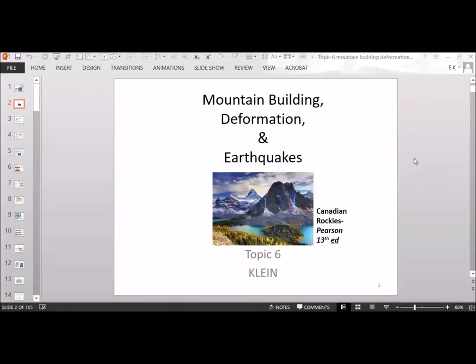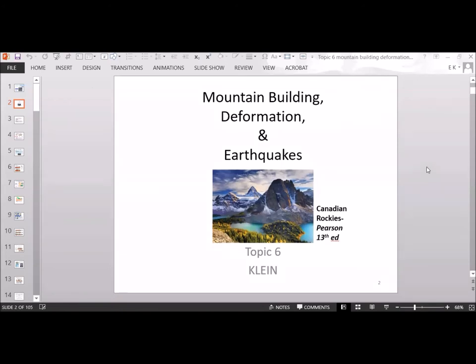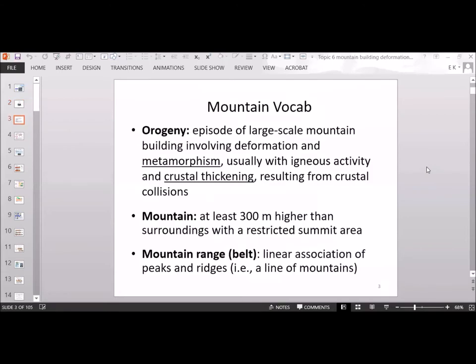This is the topic on mountain building, deformation, and earthquakes. Here is some vocabulary to start off. You have the word orogeny — that is an episode of large-scale mountain building that involves deformation and metamorphism. Usually you also have igneous activity involved, as well as crustal thickening, and orogenies result from crustal collisions.